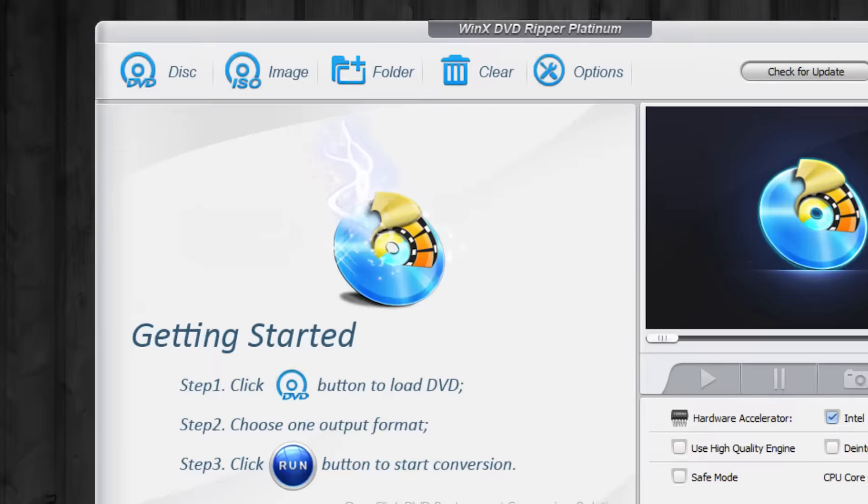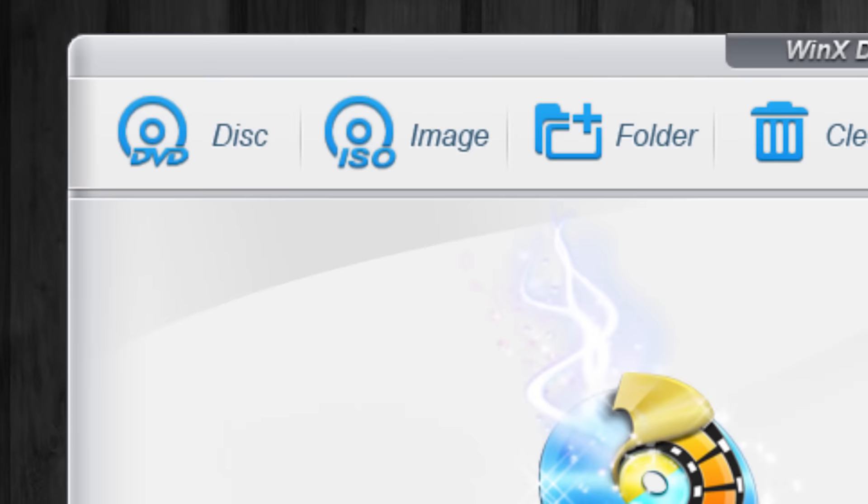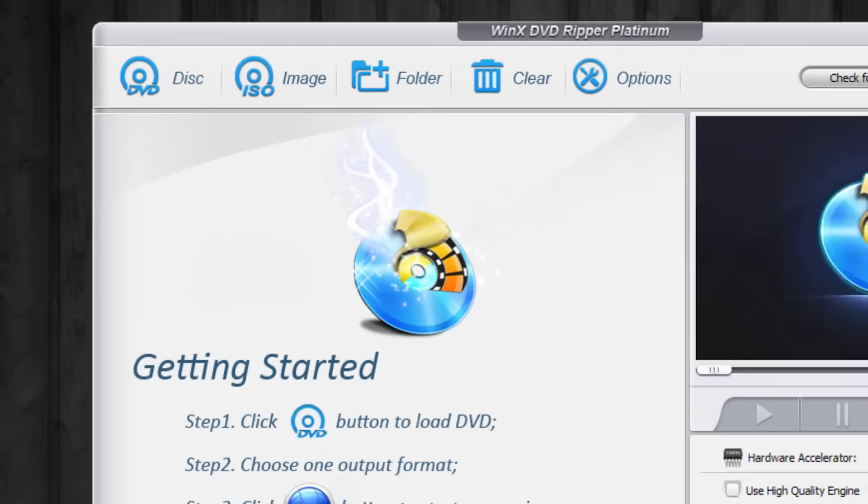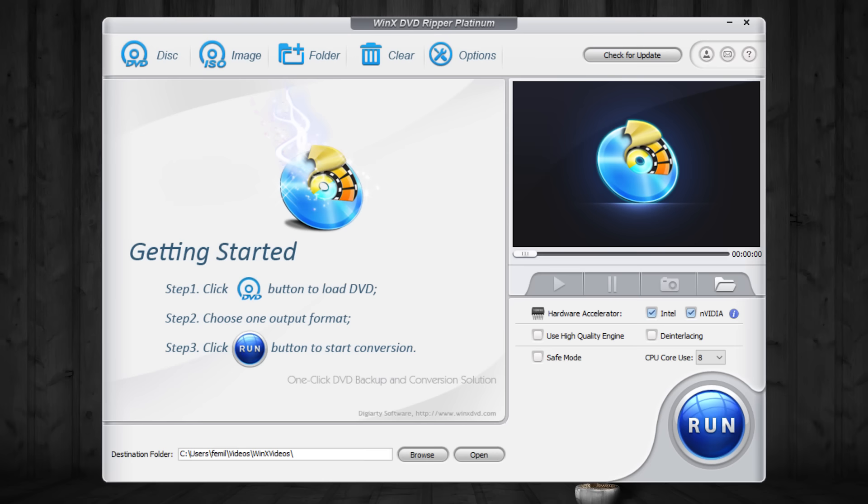By this way you can also clone a DVD disc to an ISO image. There are many options available like this on WinX DVD Ripper software.